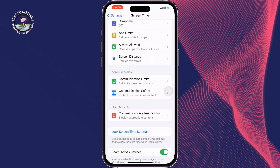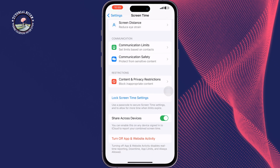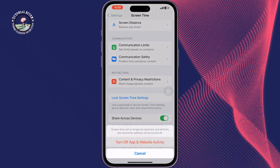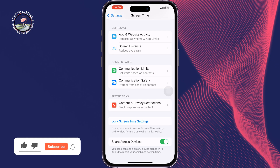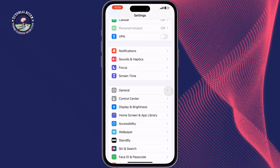Tap Back, and lastly tap on Turn Off App and Website Activity. And this is how you can turn off Screen Time on iOS 17.